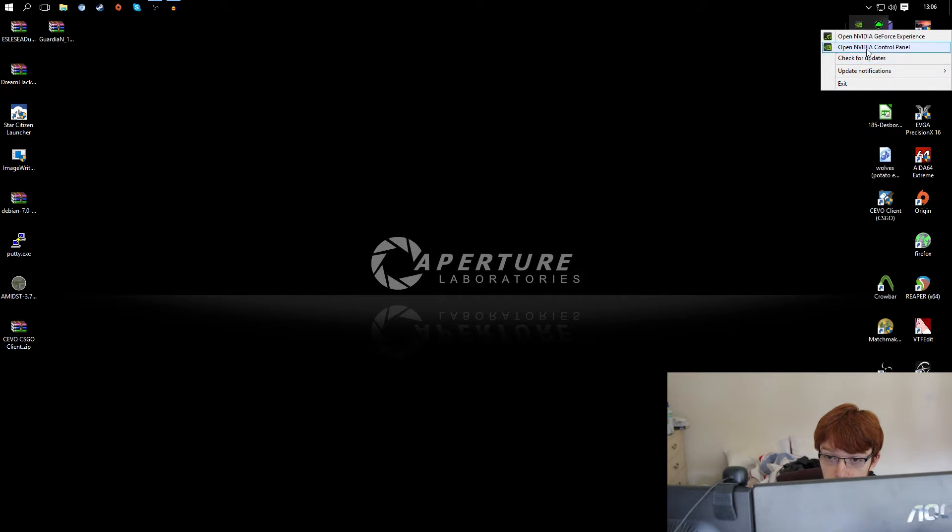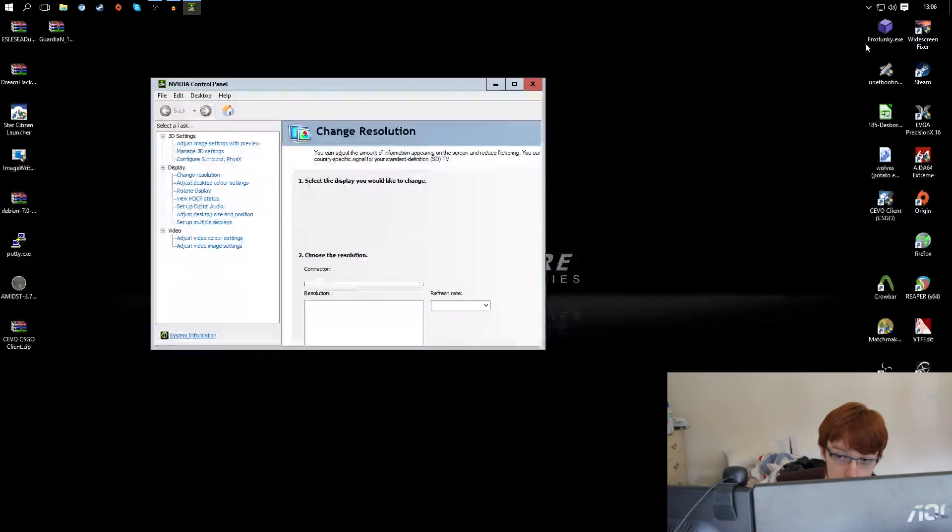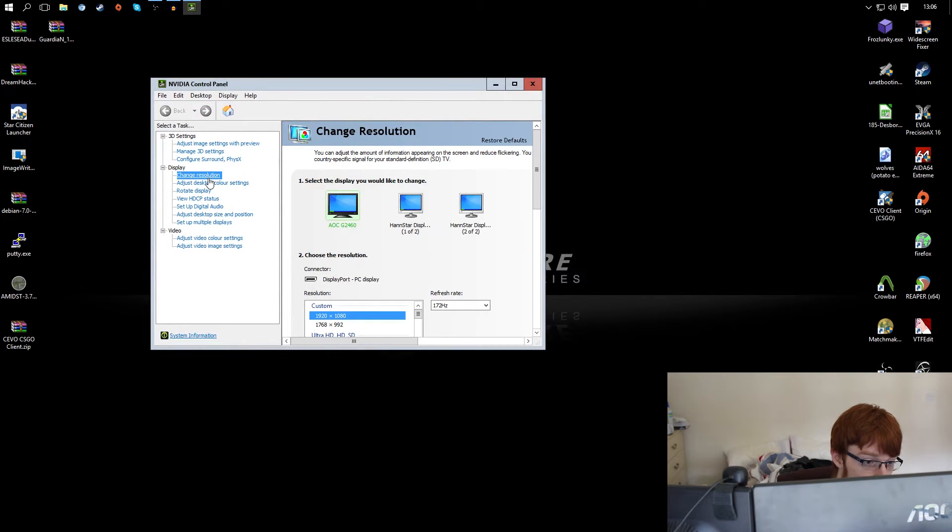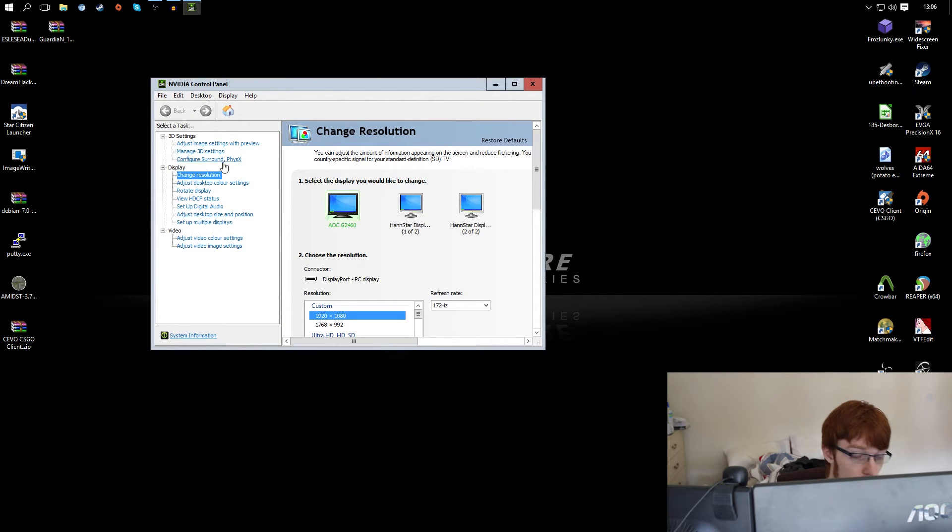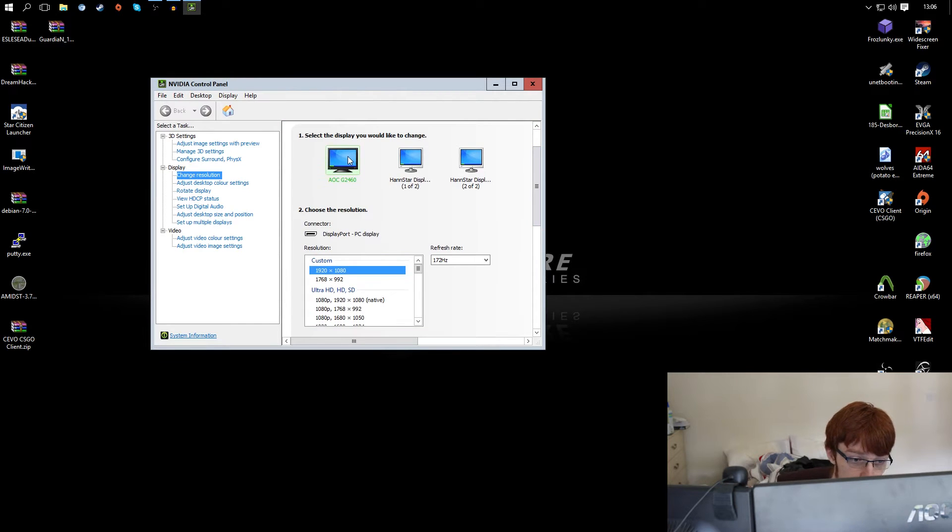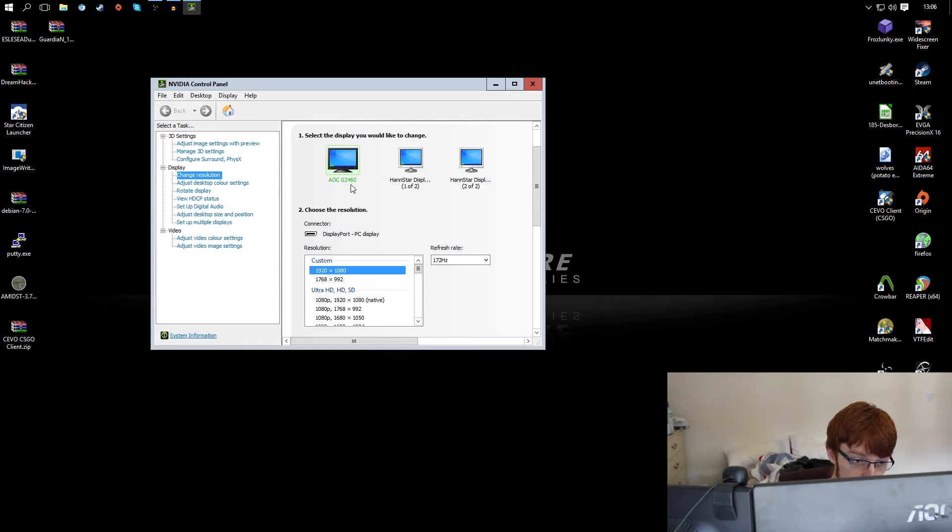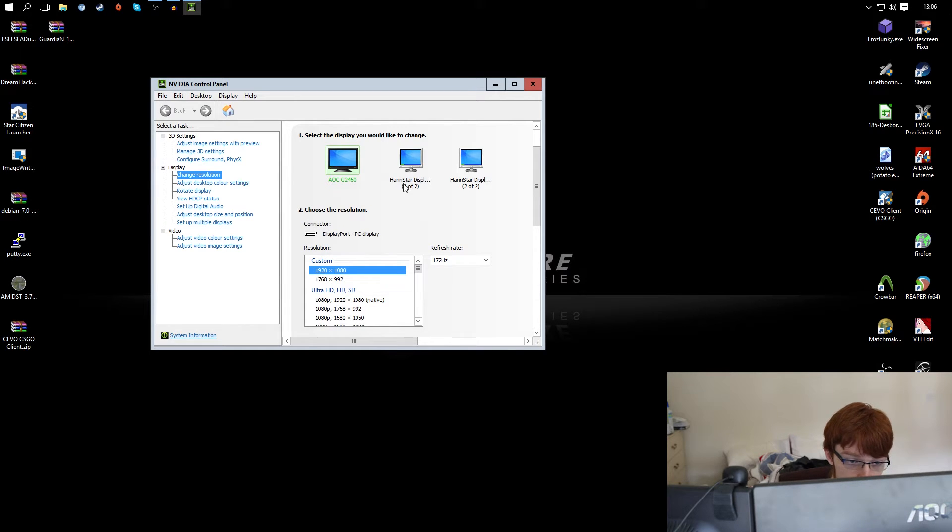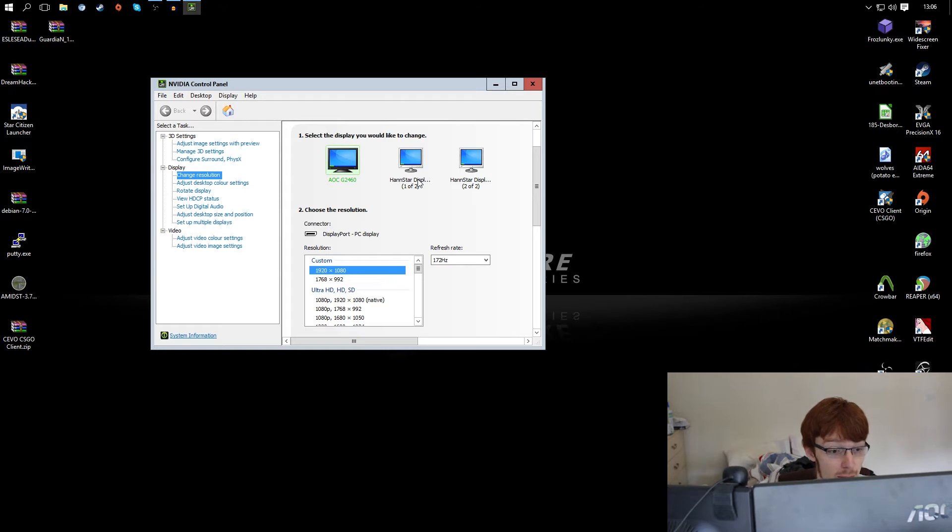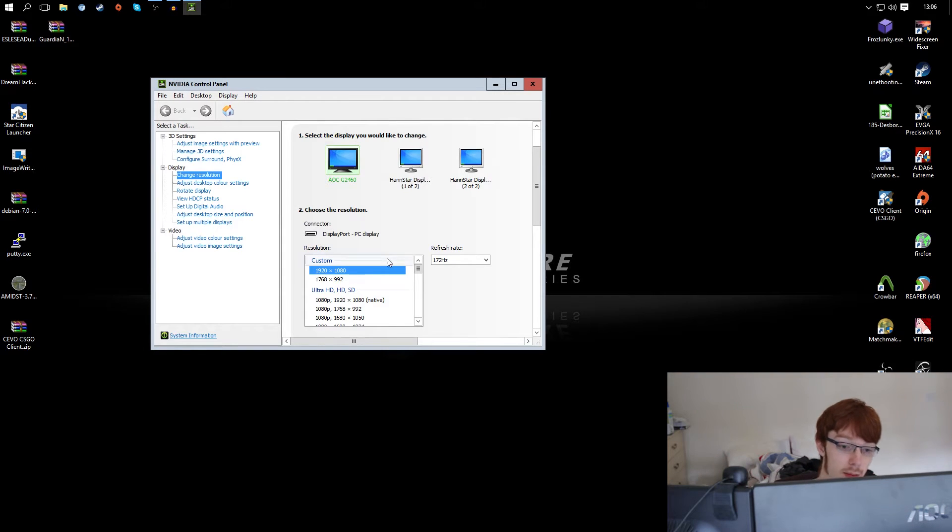So first up you want to open up your Nvidia control panel and this is where we're going to do the bulk of our overclocking. If you go over to change resolution you can see I have three monitors here. I have my AOC G2460, and two that are called Han Star on here. On the back of the monitors it says Han Spree, so that's a bit confusing.